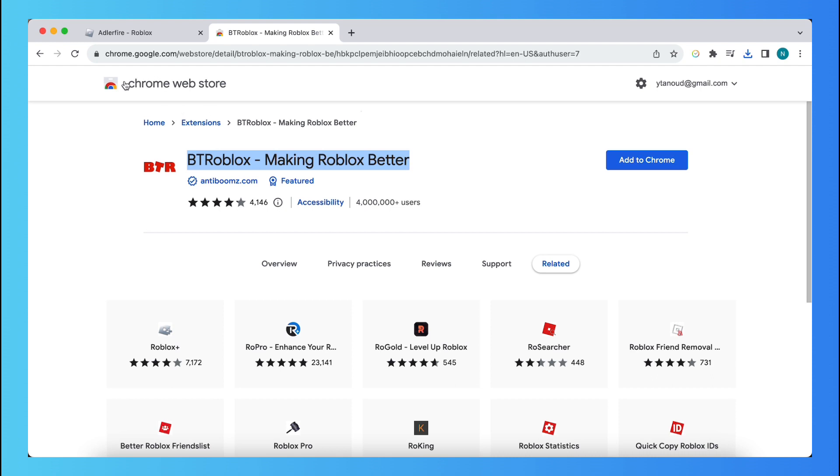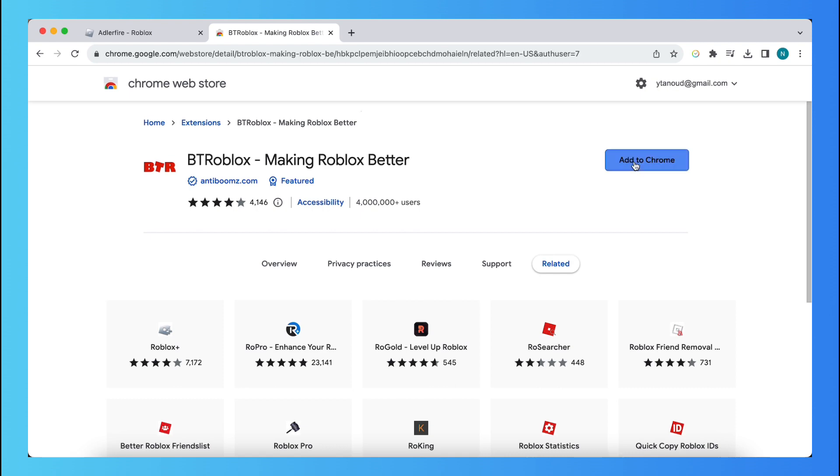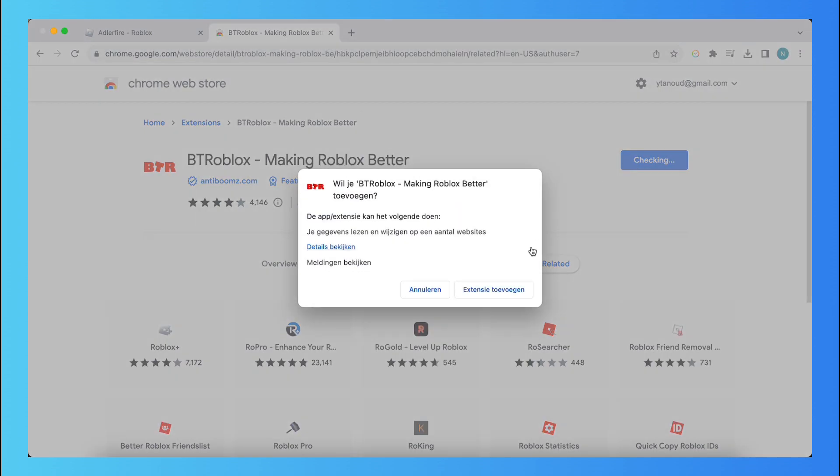So search for Chrome Web Store extension or BT Roblox extension. I will leave a link to this extension in the description. Just tap on add to Chrome. So just tap on this button and this will add an extension.